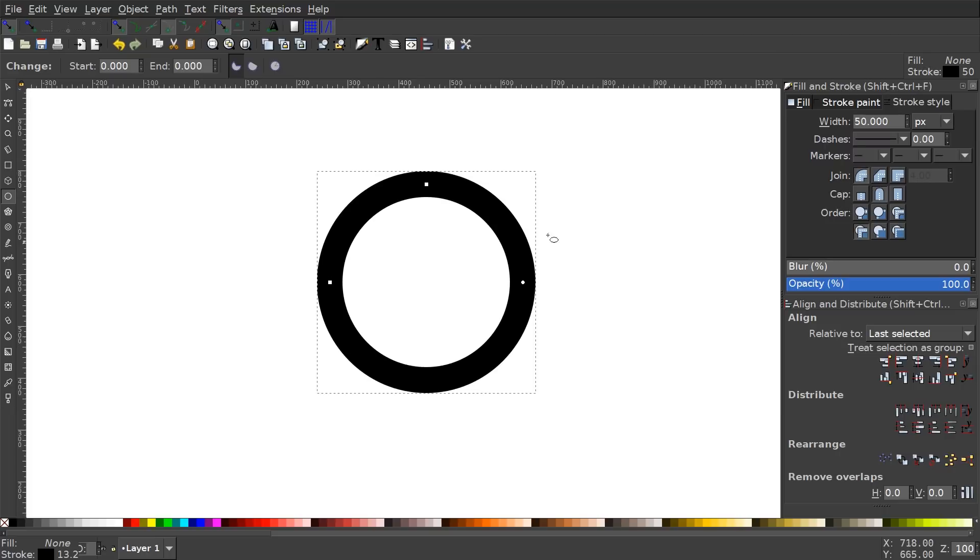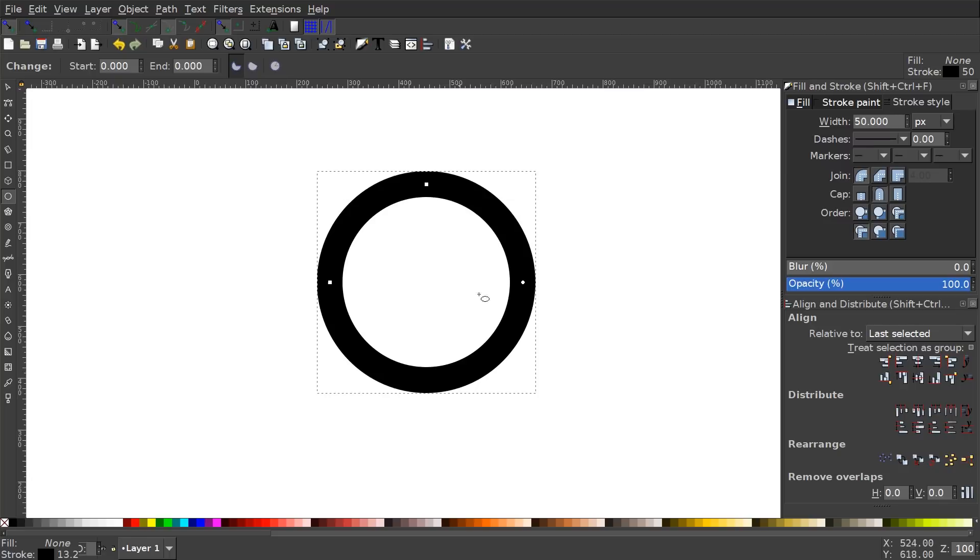Depending on which resolution your screen is set at, 50 may look different for you than it does for me on my screen. Just any size really should work. So I'm just going to go with 50 here. You can go with something that looks similar. Just eyeball it. That should be fine. And where it says join, we want to make sure that this is a rounded join. And where it says cap, we want that to be a rounded cap.